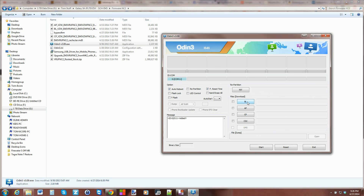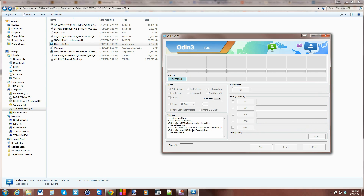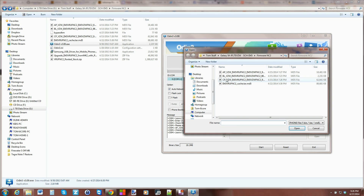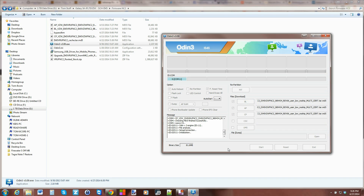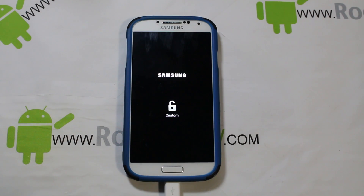Don't uncheck or check any of the other stuff — it should automatically be set up how you need it. Next, go to BL right here and find those files you extracted — click on it and it checks the file to make sure it's good. Then go to AP and find those files — AP checks it and they're good. Then lastly go to CP, find that file, it checks it and it's good. You have all three files listed. At this point go ahead and hit Start. You can watch the progress bar on screen, and when it's done the device should reboot and you should be running KitKat.